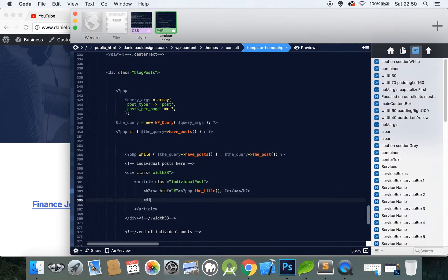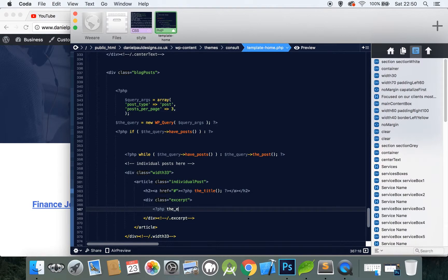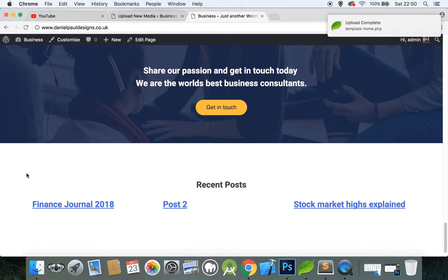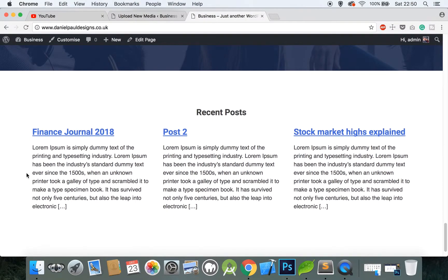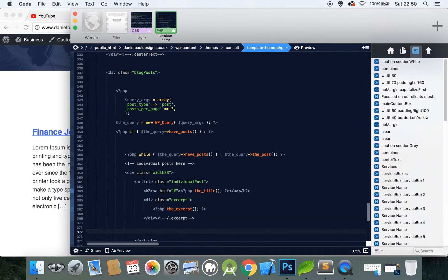Under here let's create a new div of class 'excerpt' and use PHP to call the excerpt. Finally, add a read more button — an anchor with href using PHP to call the permalink, which gives you the link to this article — and set the anchor text to 'Read More.'